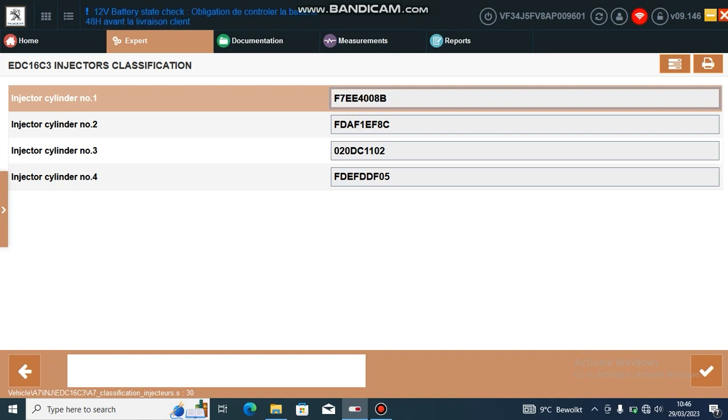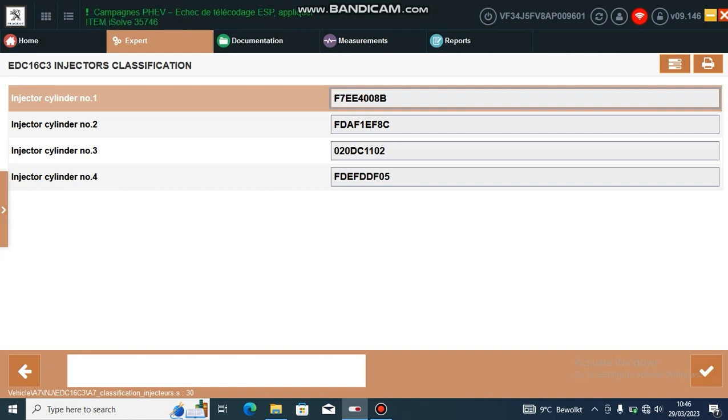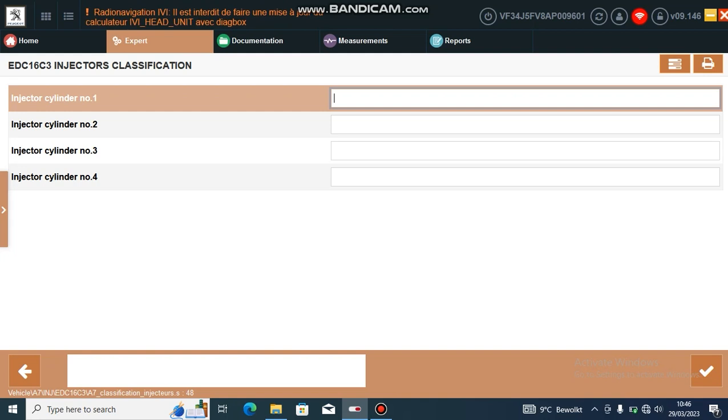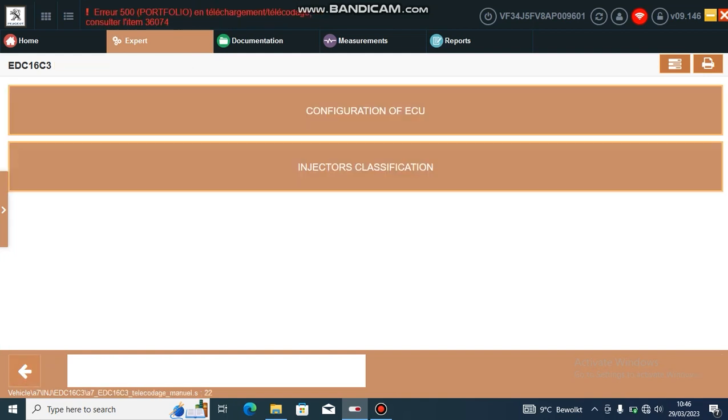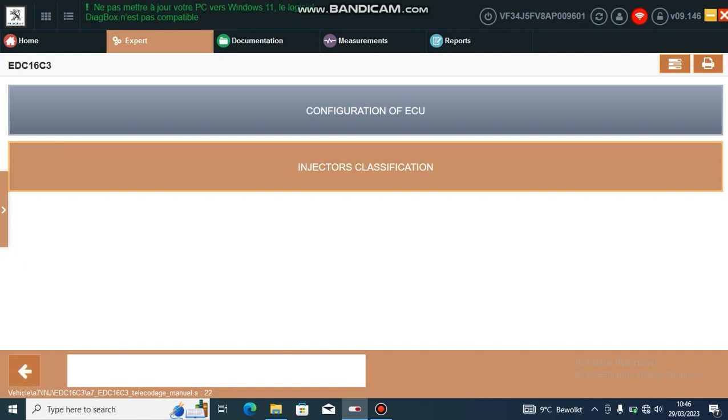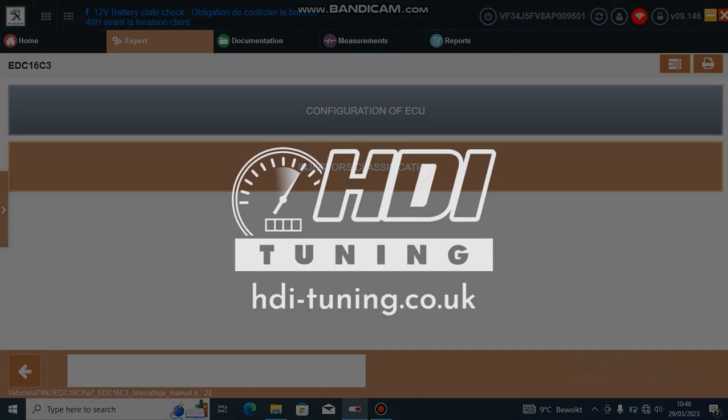When you do this, you just need to give a really good look at the injector codes because it's easy to mix up the D and the B and the zero, for example. Then once you have done that, save it. If you've done the code wrong, it will not let you through to the next stage.